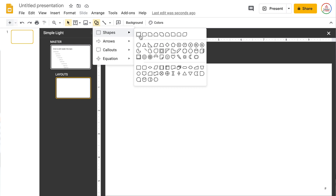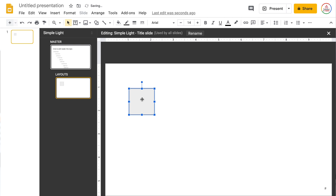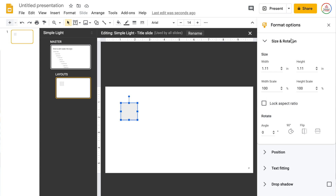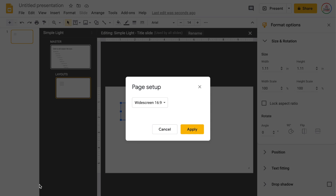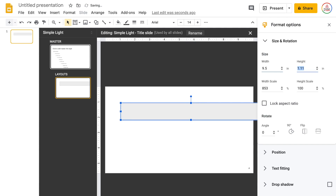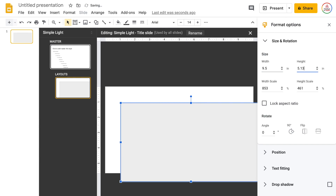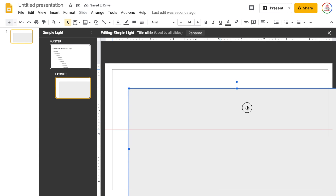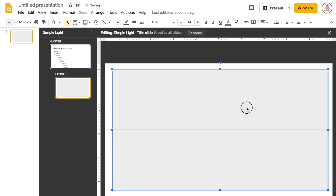The first thing I'm going to do is insert a rectangle. I'm going to go to Shapes, choose Rectangle, click it, and then right-click and go to Format Options to choose the exact size. Let me check the slide size: File > Page Setup > Custom — it's 10 inches by 5.63 inches. So I'll take off half an inch on each side, making the rectangle 9.5 by 5.13 inches. Now I'll center it both vertically and horizontally.